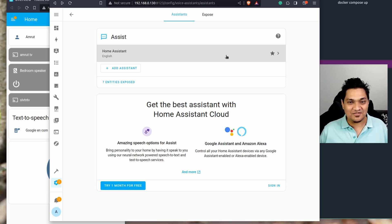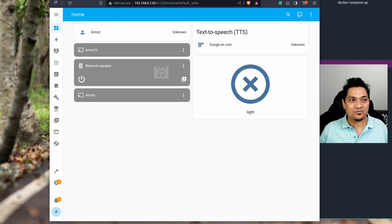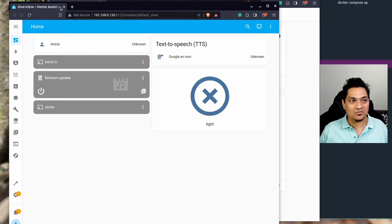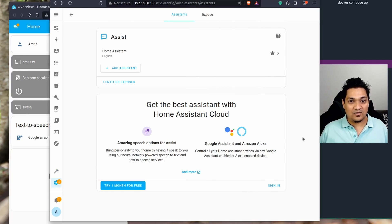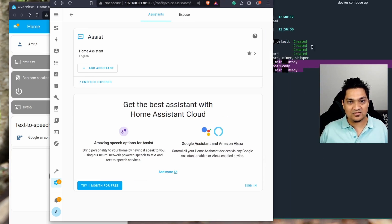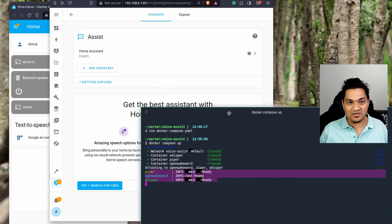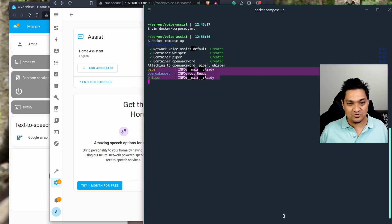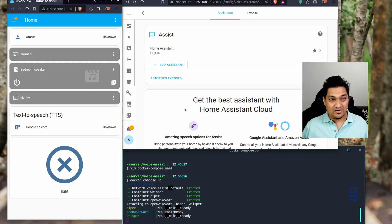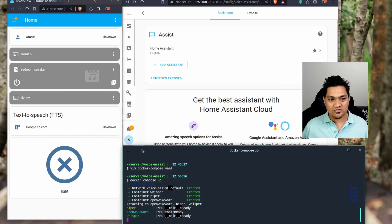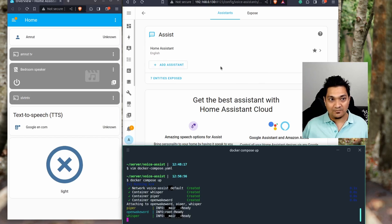Now we just need to start speaking to Home Assistant. I have another Home Assistant window open. I'm going to rearrange the windows so I can show you the Docker container logs, the pipeline debug output, and what happens to the light when we invoke the wake word.